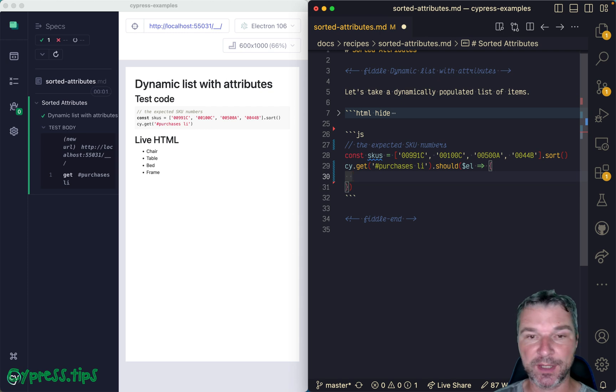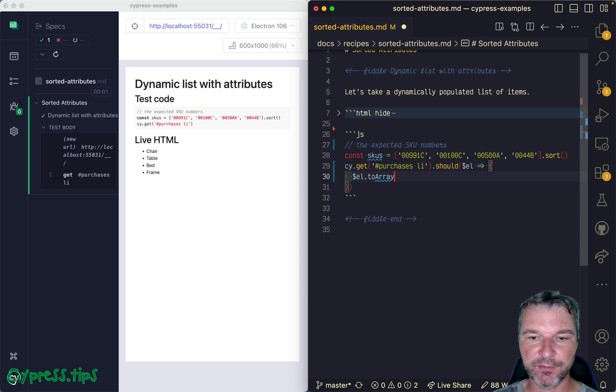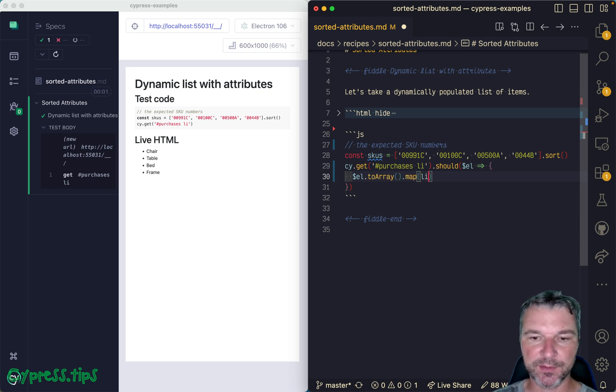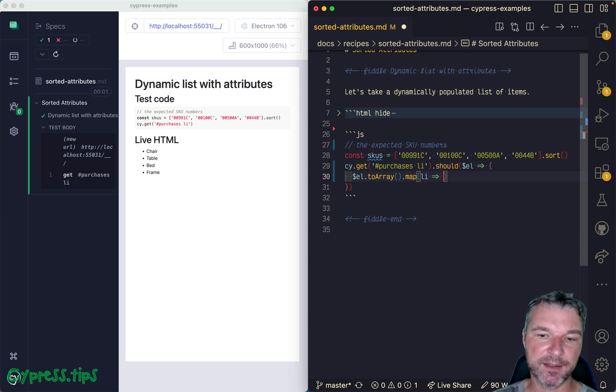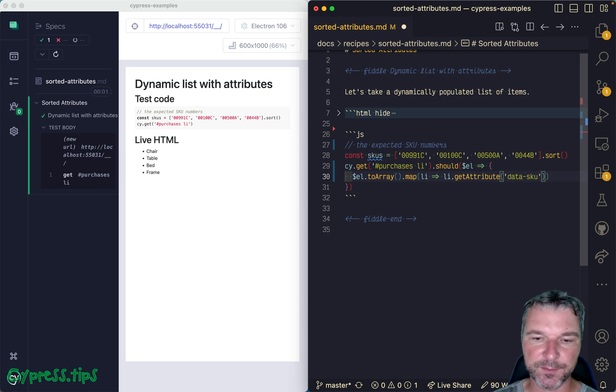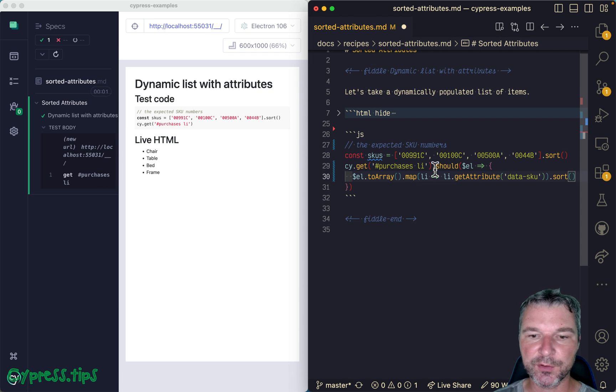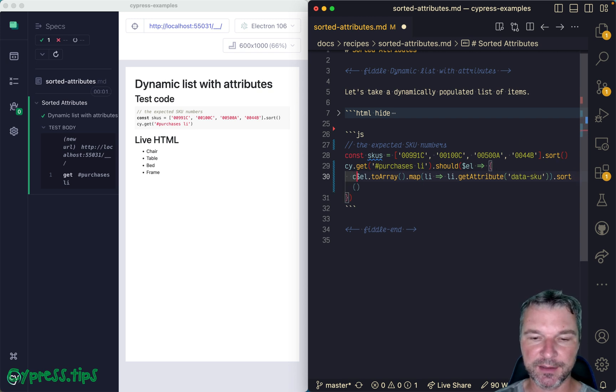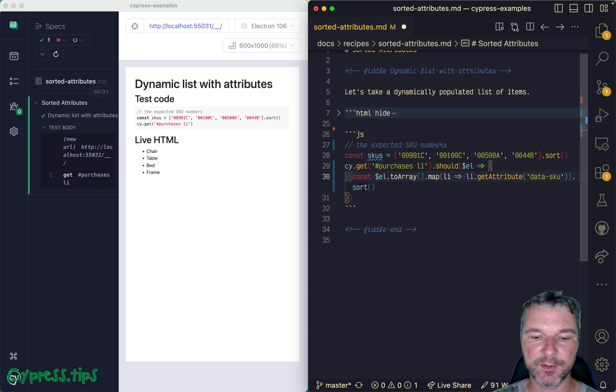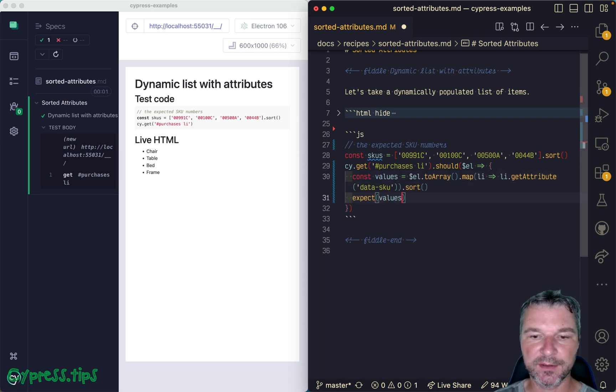So we can take this jQuery object, convert it to an array, and then map each element. So in this case this will be li, but doesn't matter, and we can call getAttribute data-sku. This gives us an array, and because we want to compare it to a sorted array, we want to sort it. And we can say values, and now we can expect values